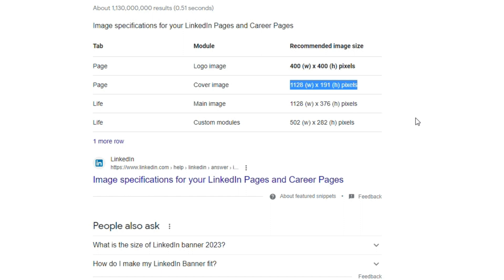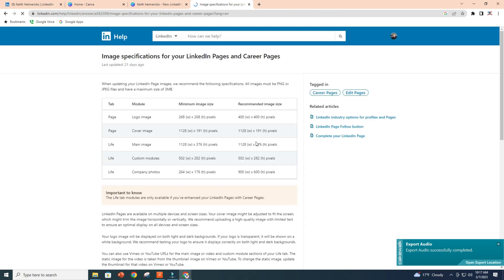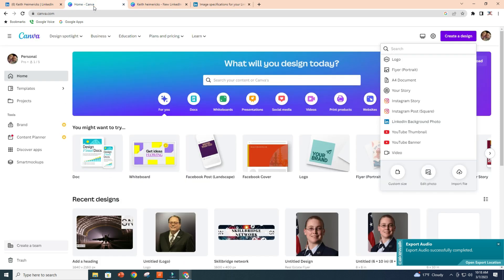So I would almost caution against this. You can go forward and you can find the correct dimensions if you want, of course, but why do that when you can just hop on Canva?